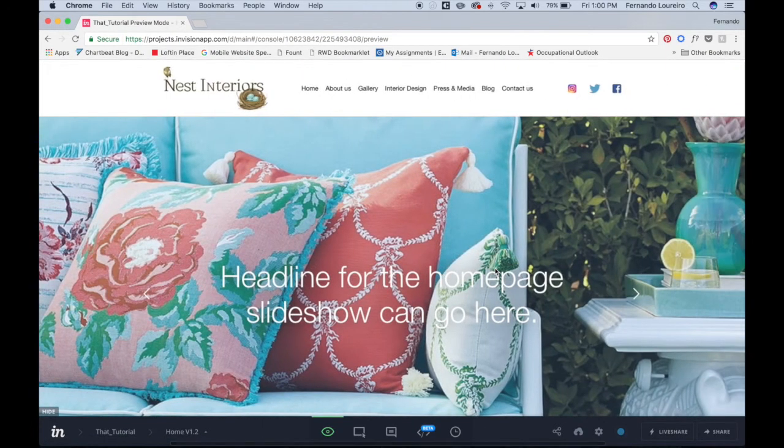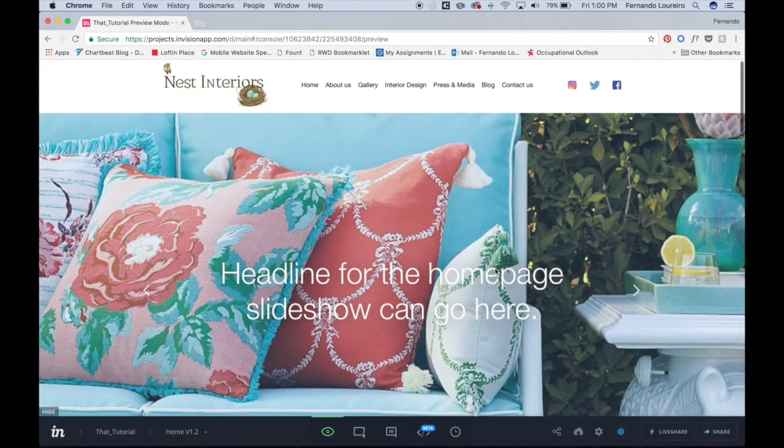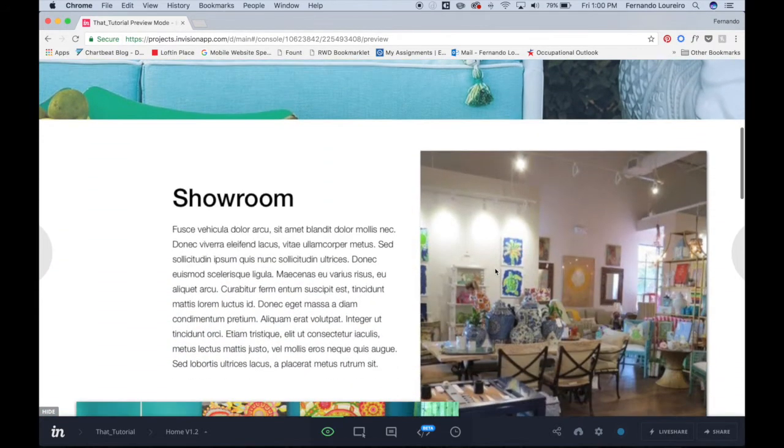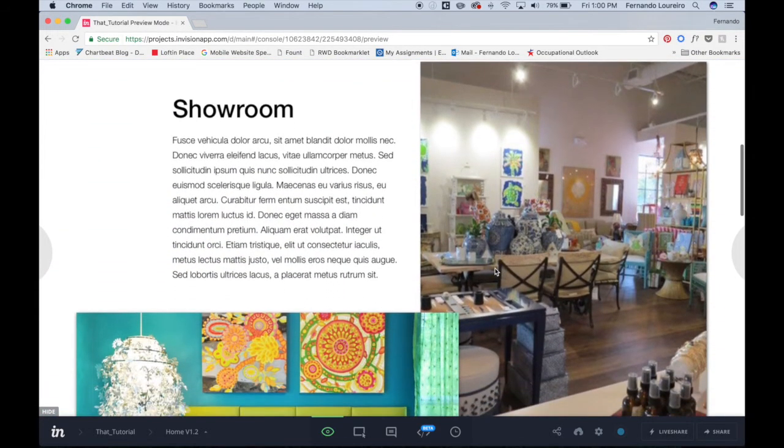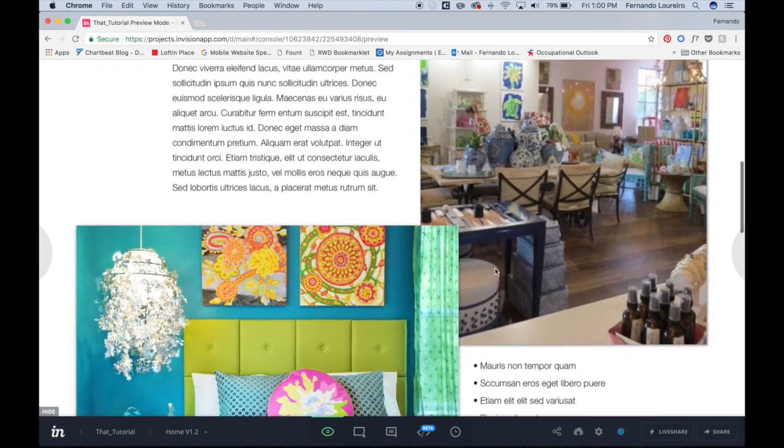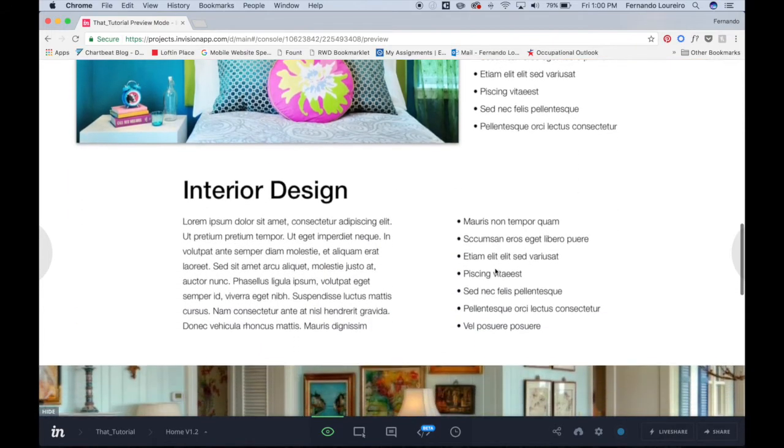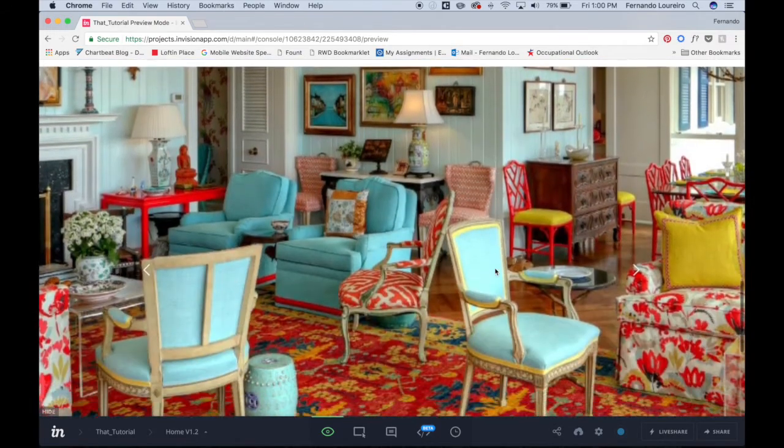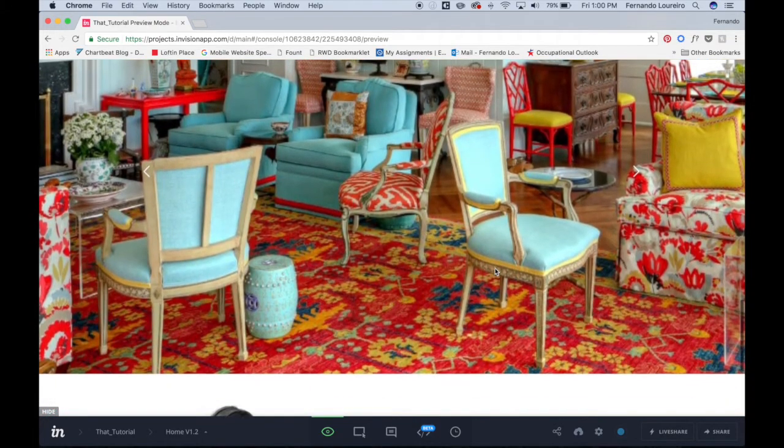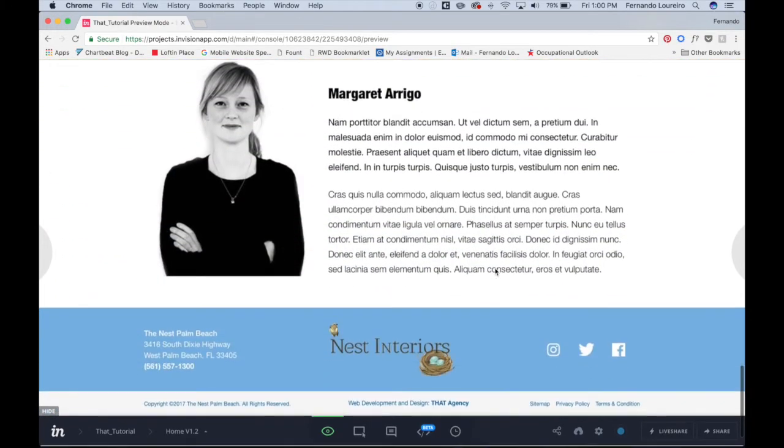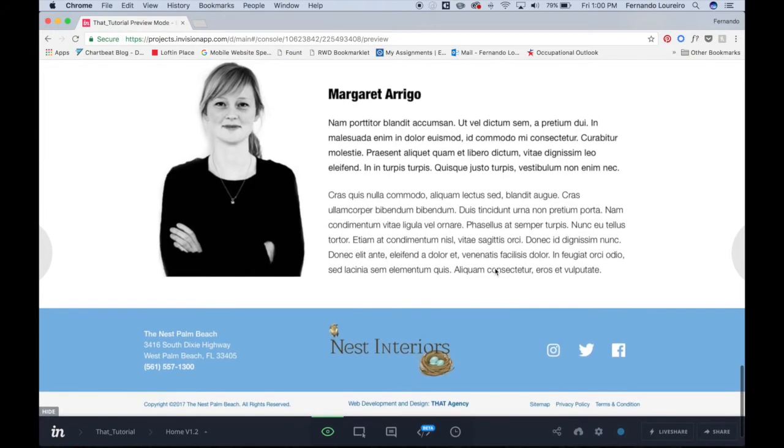View screen. There it is—your own custom prototype without having to do any coding or anything like that. You have the whole website for the client to view. And then if you want to send this to the client,